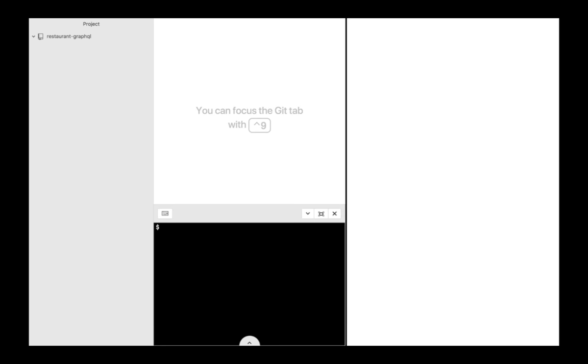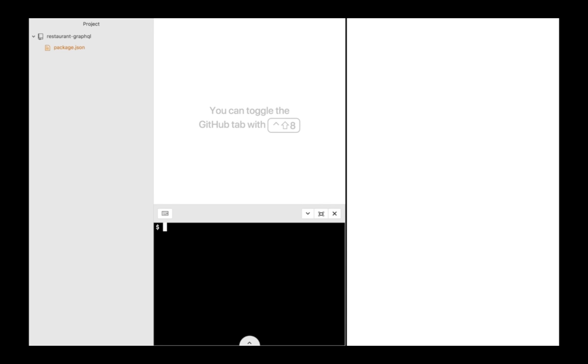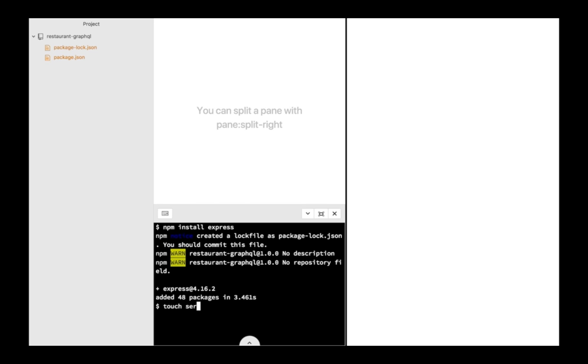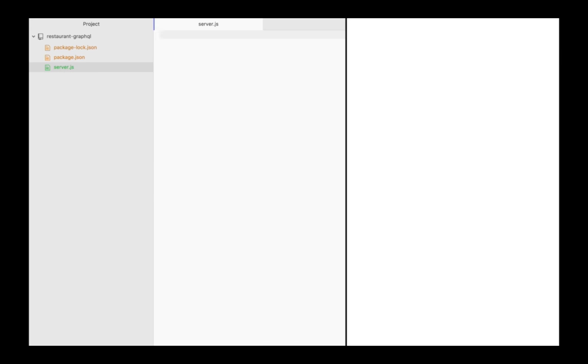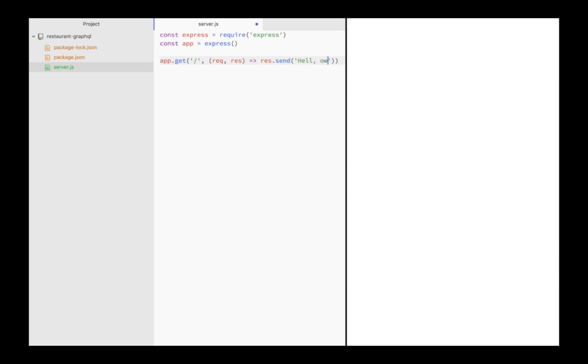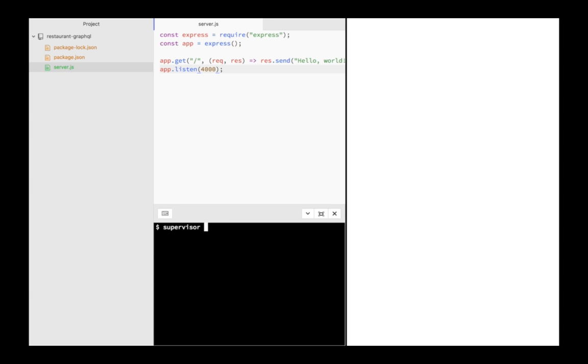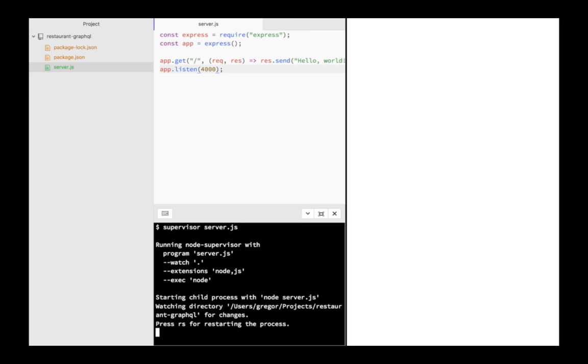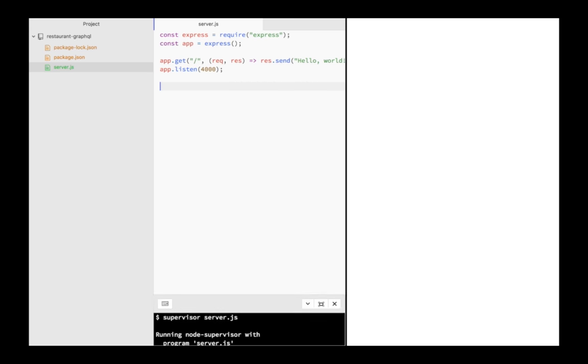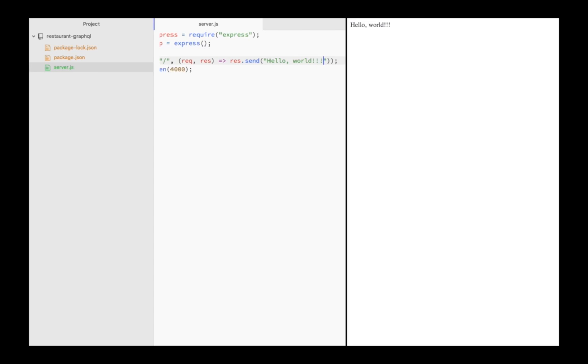I created an empty folder which I initialized as a node project using npm init. Then I installed the express server framework. I create a server.js file and open it in my text editor. Then I require express and I create an instance of it. And then I register a very simple route, the root route which would just return hello world. I tell express on which port number I wanted to listen. And I start the server using supervisor. Supervisor will automatically restart the server every time I make a change to the file. Opening localhost 4000 now shows me hello world.